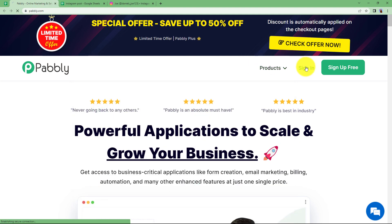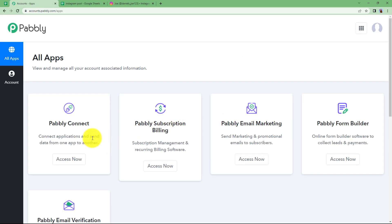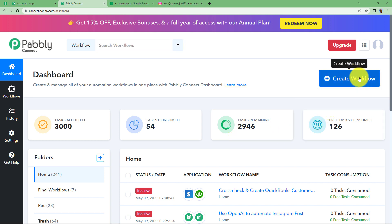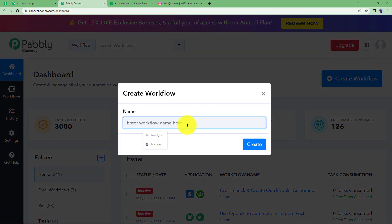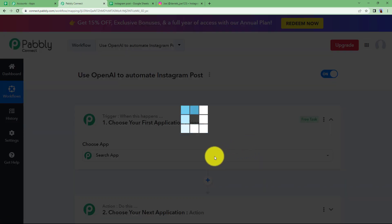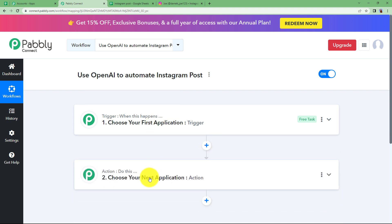Let us quickly sign in to our account. That will take me to where I can see all the applications provided by Pably. Click on Access Now under Pably Connect to reach the dashboard. You will see a big blue Create Workflow button on your right side. Click on it and give a suitable name — I am naming it 'Use OpenAI to Automate Instagram Post' — then click Create, and a blank workflow will be created.